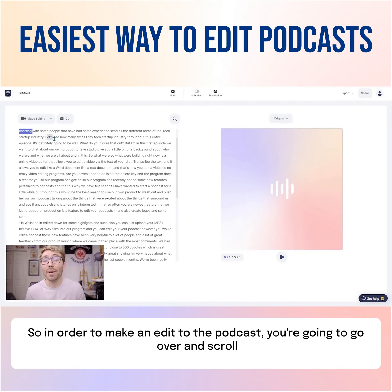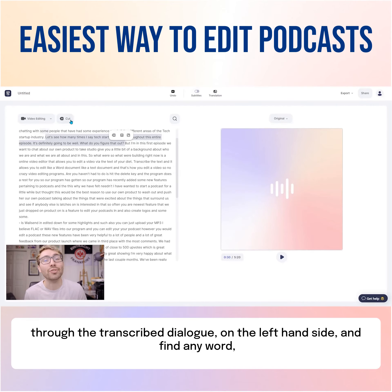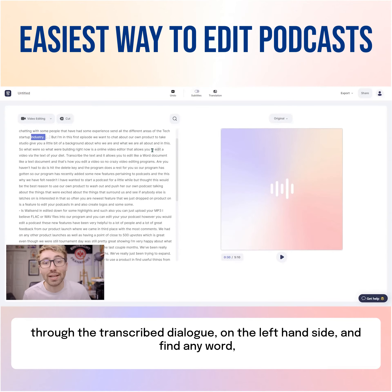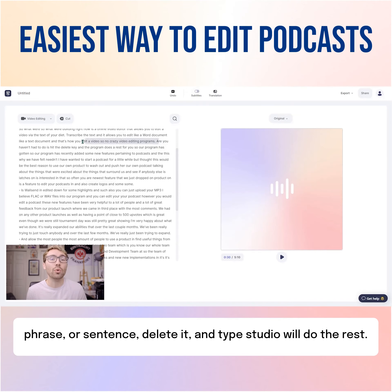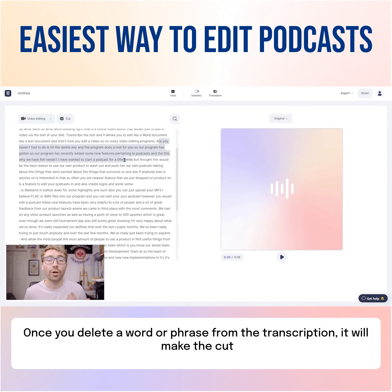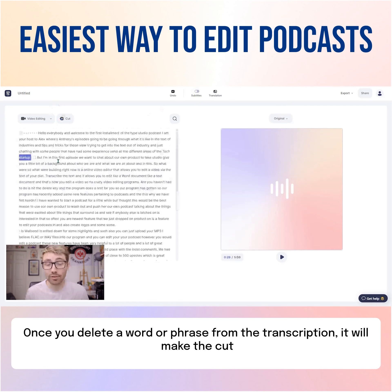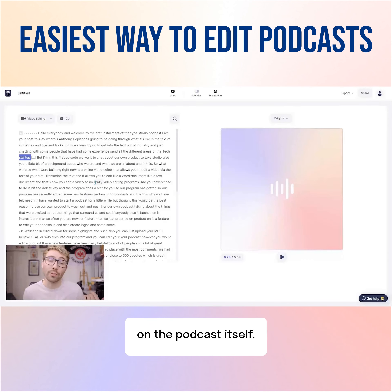So in order to make an edit to the podcast, you're going to go over and scroll through the transcribed dialog on the left-hand side and find any word, phrase, or sentence, delete it, and Type Studio will do the rest. Once you delete a word or phrase from the transcription, it will make the cut on the podcast itself.